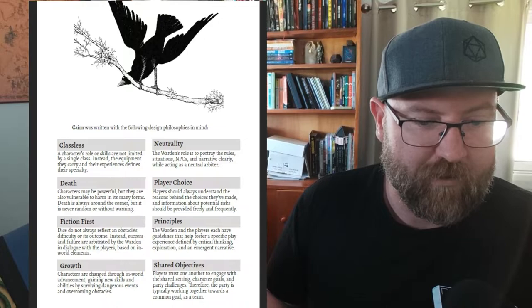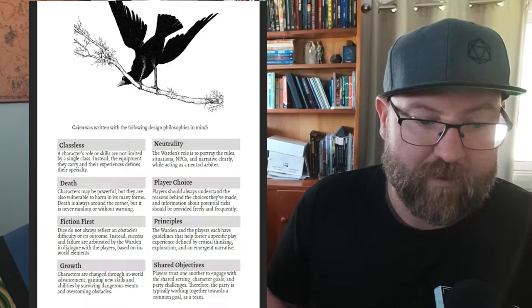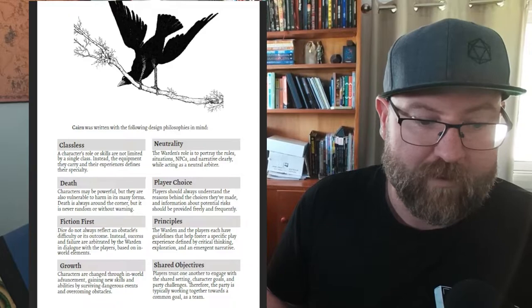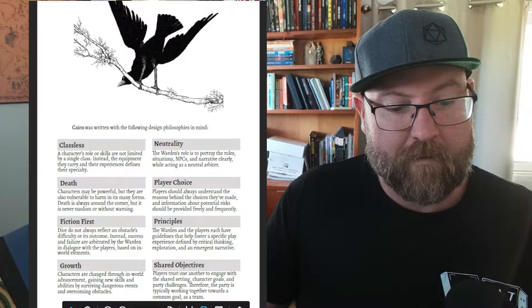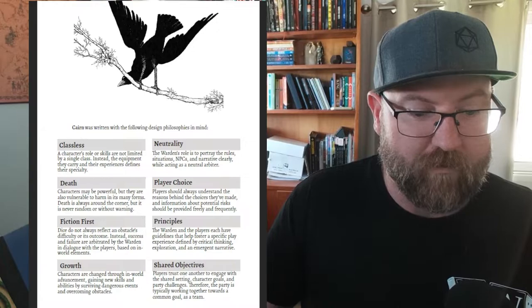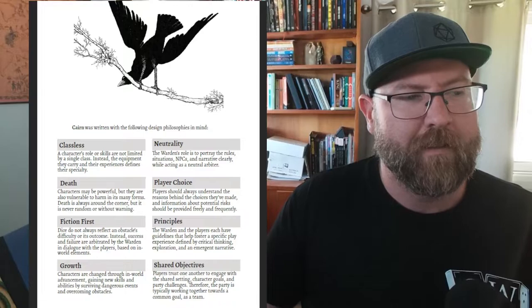I love that this game has the opposite of that built in. Player choice - players should always understand the reasons behind the choices they've made and information about potential risks should be provided freely and frequently. The Warden and players each have guidelines that help foster a specific play experience defined by critical thinking, exploration and emergent narrative. Shared objectives - the party is typically working together towards a common goal as a team. I think that's a really good and important thing to include.